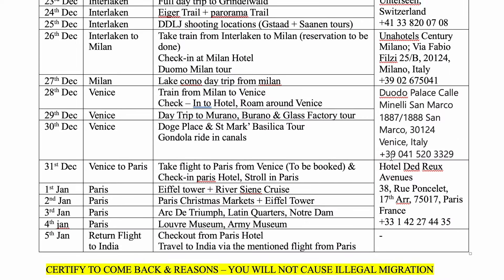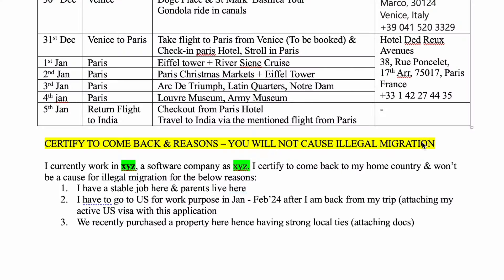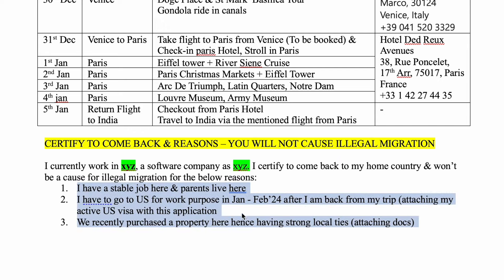The fifth section is very important. You know that in Europe there is a lot of illegal migration, and no country wants unauthorized immigrants. You have to give a self-declaration with supporting proofs that you do not intend to become an illegal immigrant, for example, stating that you have a stable job, property here, your parents here, and your family and friends here. These are good enough reasons to show that you will come back to your home country.